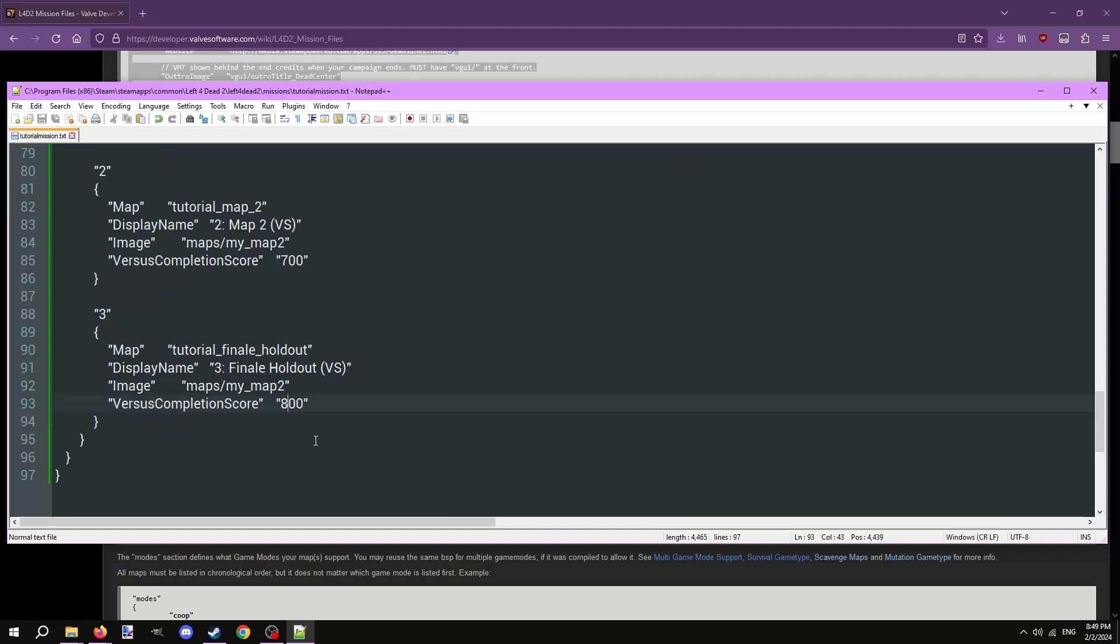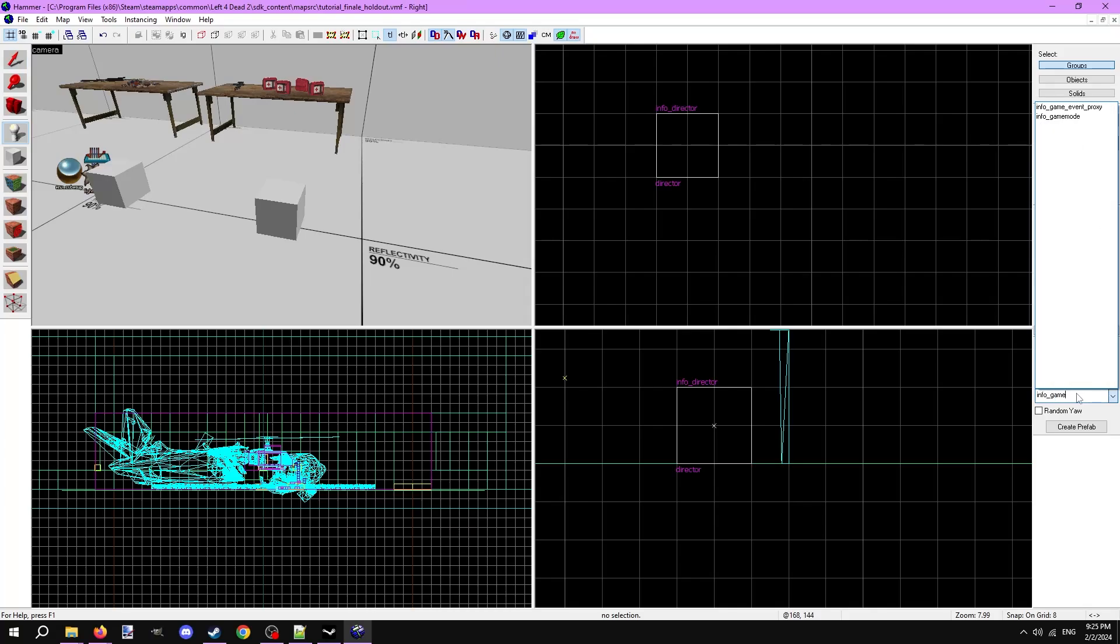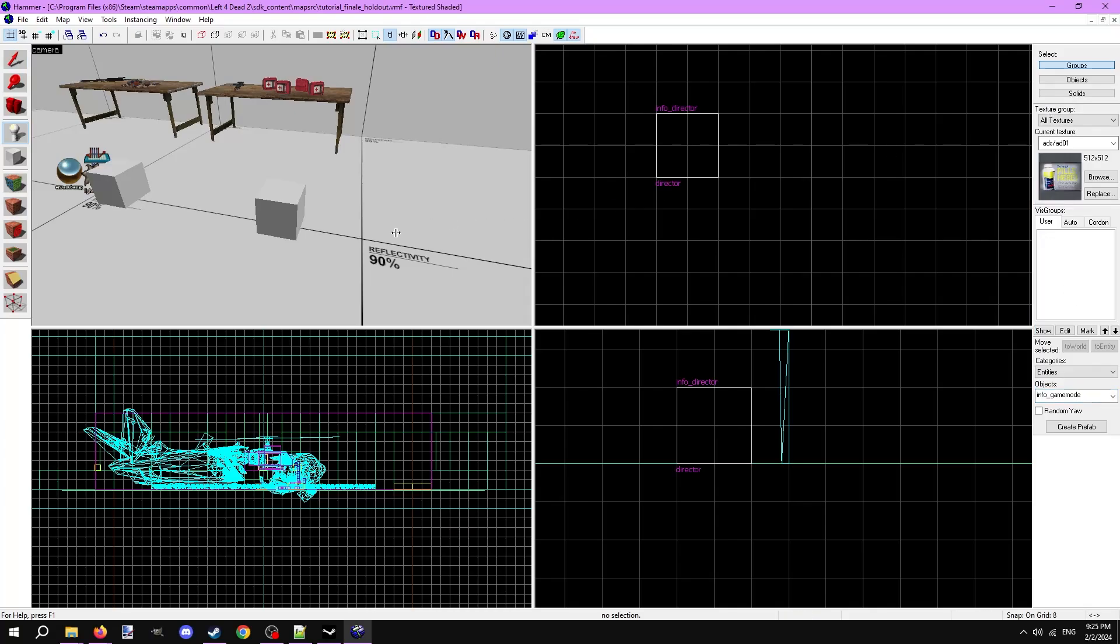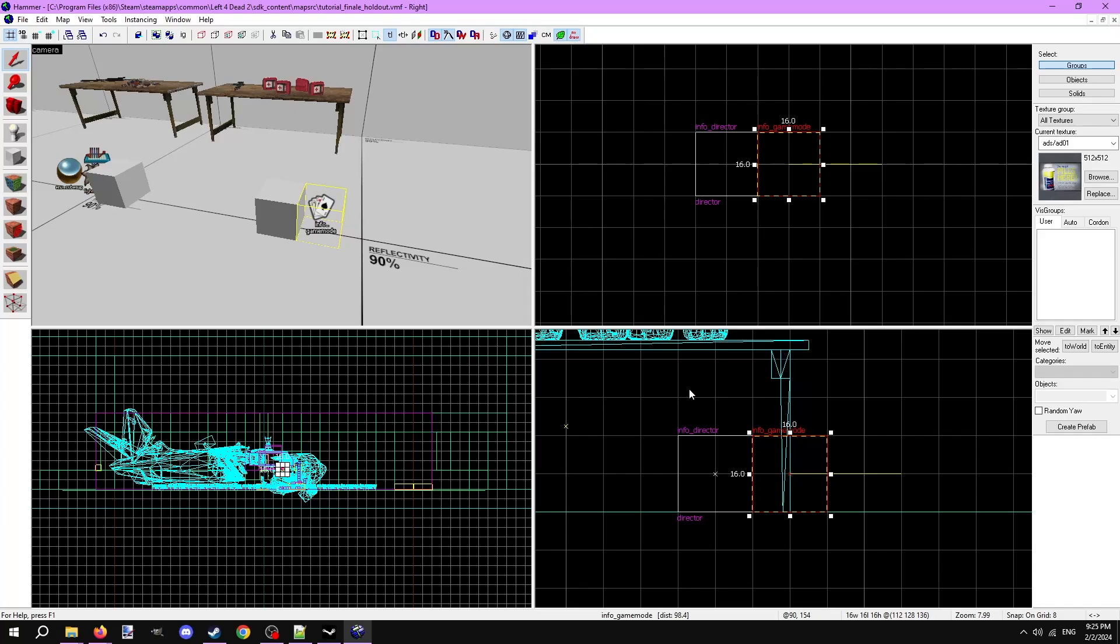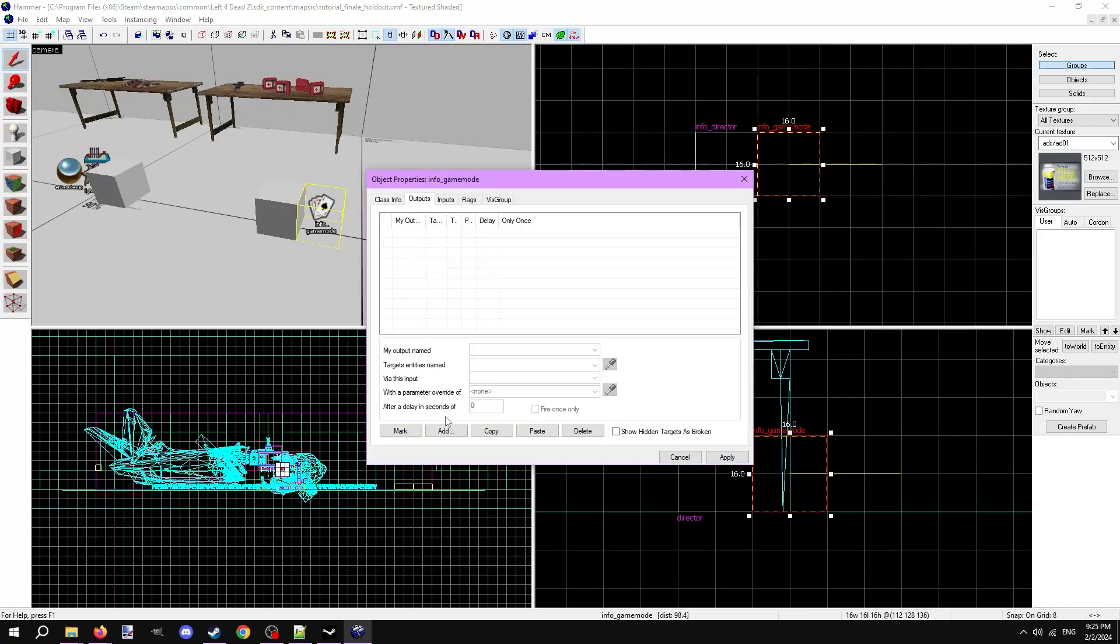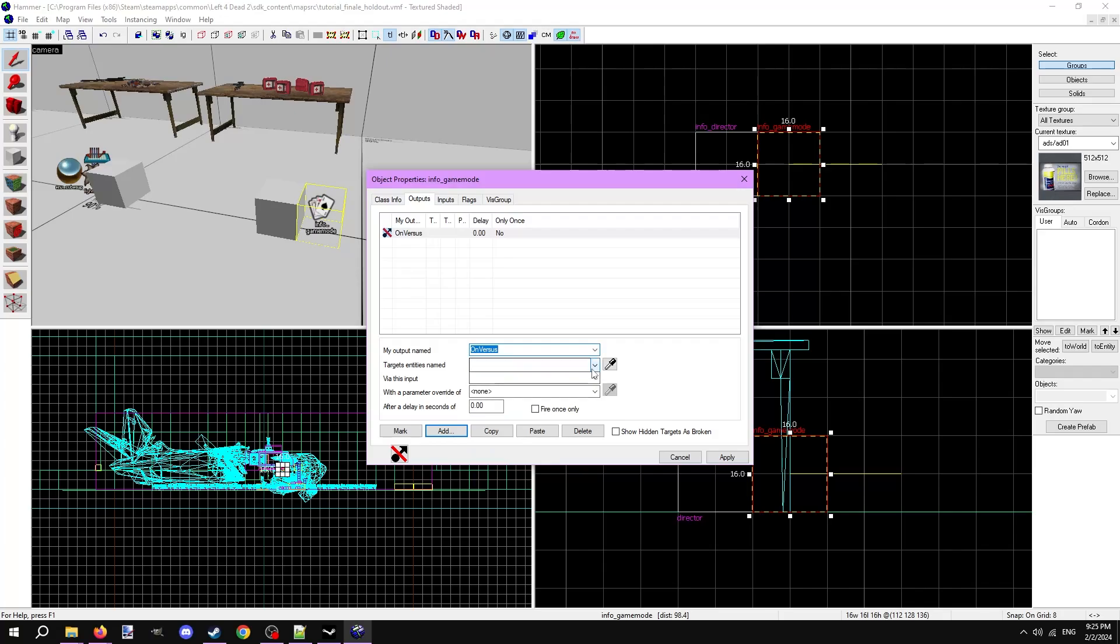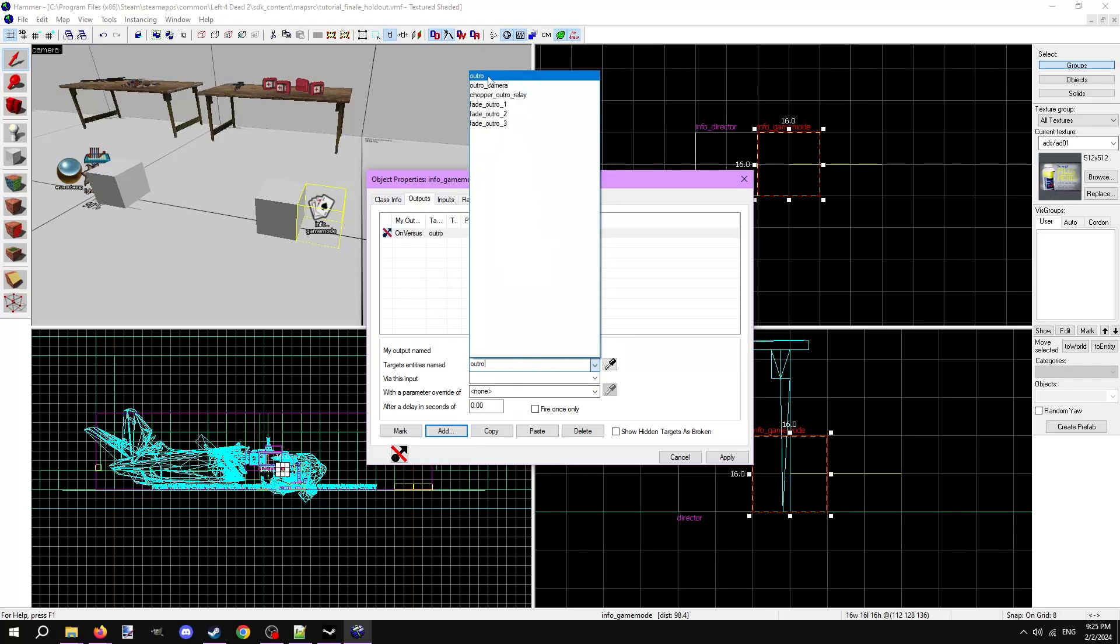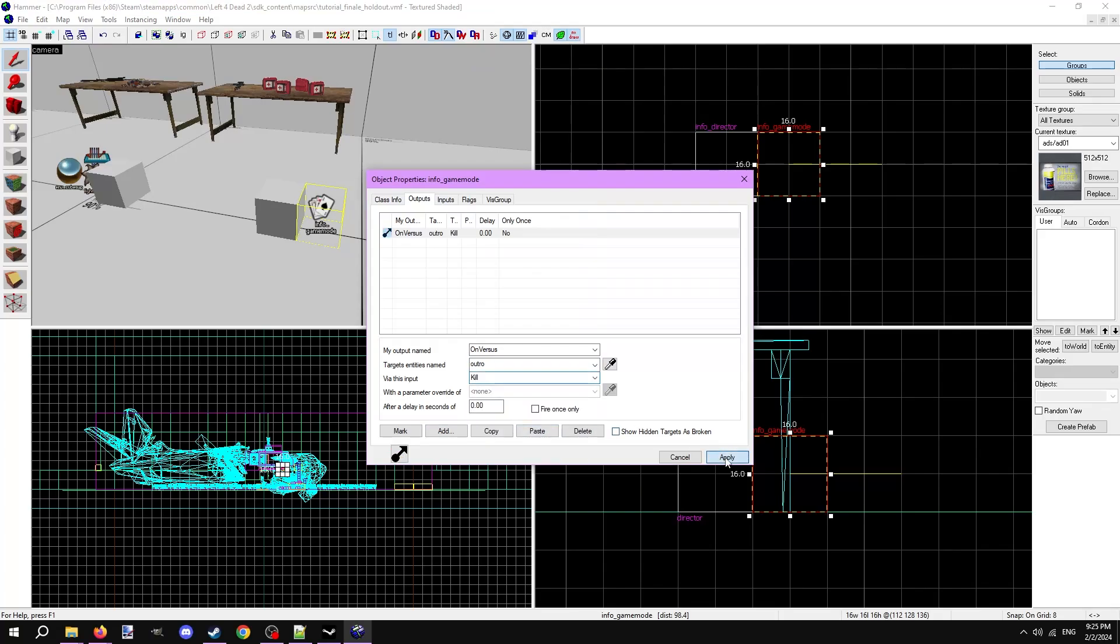Remember when I said versus doesn't need any extra logic or entities to get it to work? Well, I actually lied. Versus mode actually needs one special entity in the finale map to ensure it works properly. Open the finale map in hammer. Next, create an entity called info_game_mode. This entity has special outputs to fire whenever the map is loaded in a certain game mode. Open the outputs tab and create a new output on versus. Target the env_outro_stats entity, which in my case is just named outro.